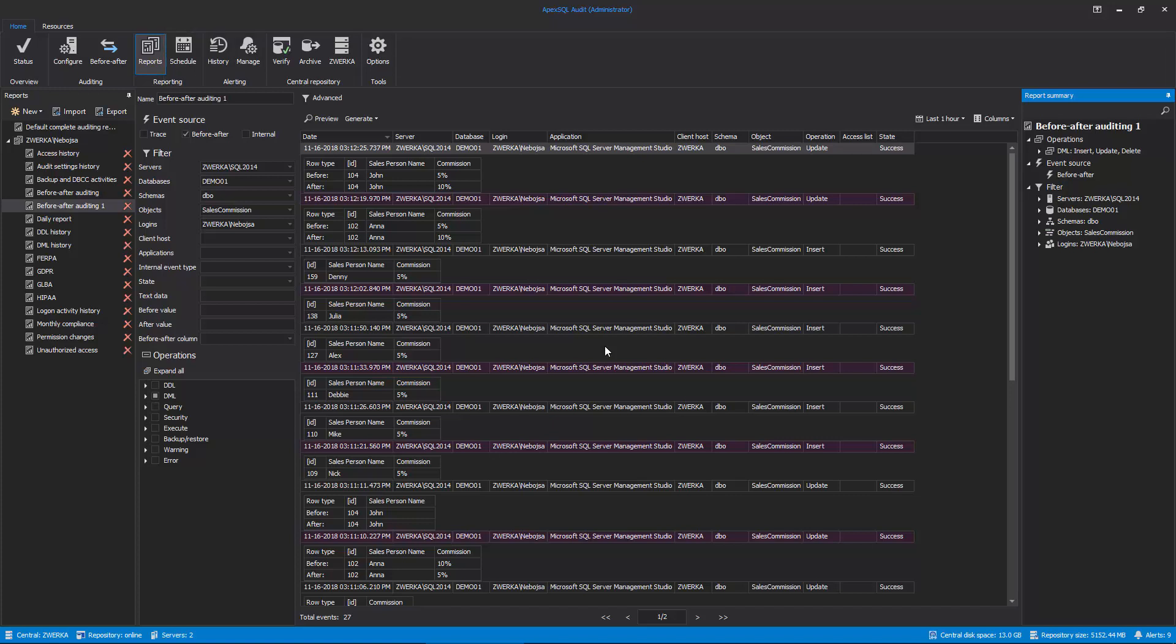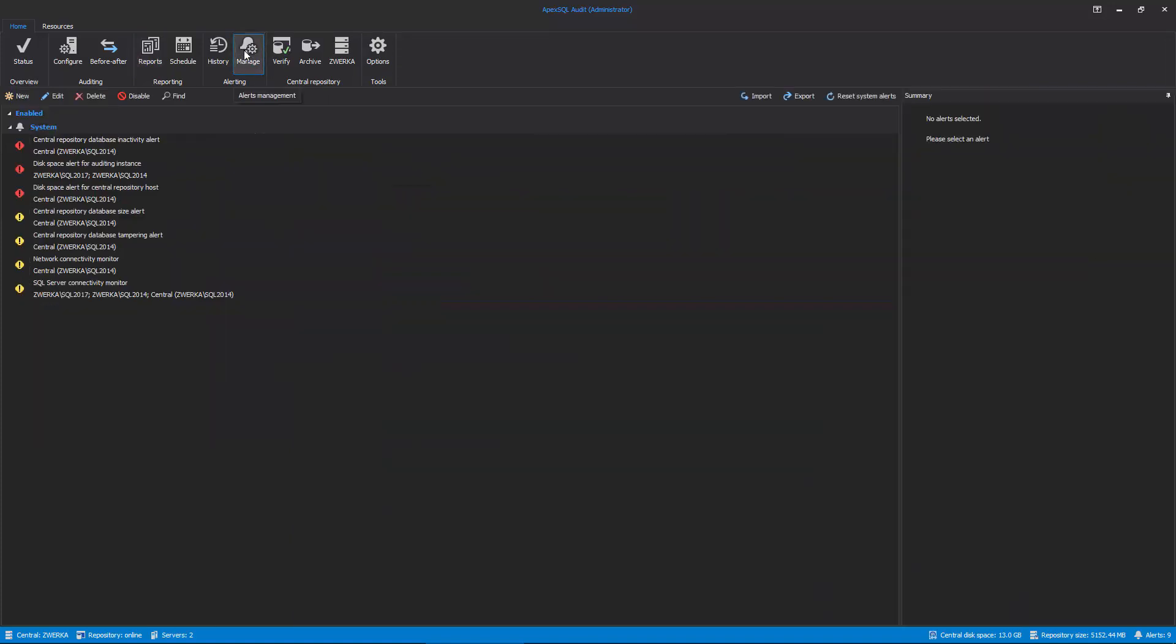Finally, let's see how to add alerts which will notify us on a specific Before-After auditing event. In the main ribbon, click on the Manage Alerts button. Here, we already see some existing built-in as well as custom alerts, but we want to create a new one for our case, so click on the New button.